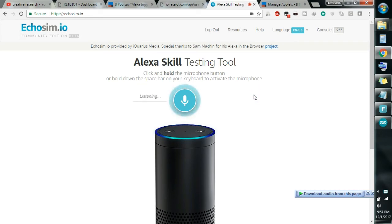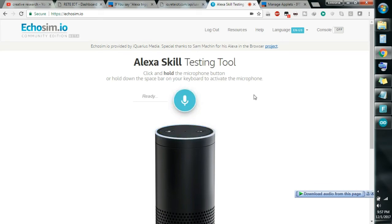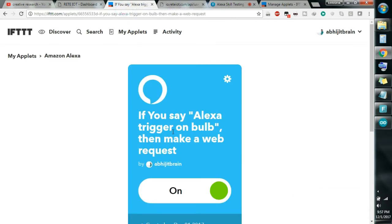Trigger on bulb... trigger on bulb. It takes time but it will respond. You can hear the response: 'Sending that to IFTTT' — that means it is sending the instruction to IFTTT. Whenever this link is executed, it will make the web request. Currently my device is on, and I will show you the video at the end of this tutorial.